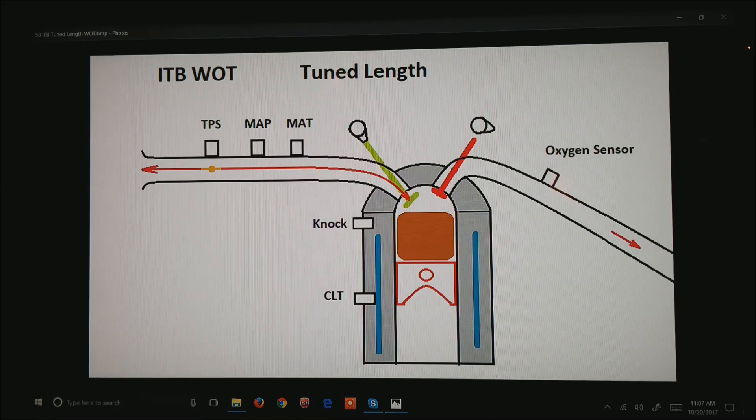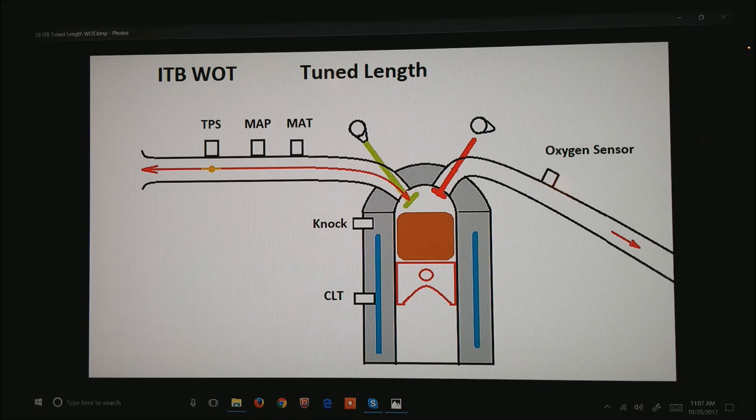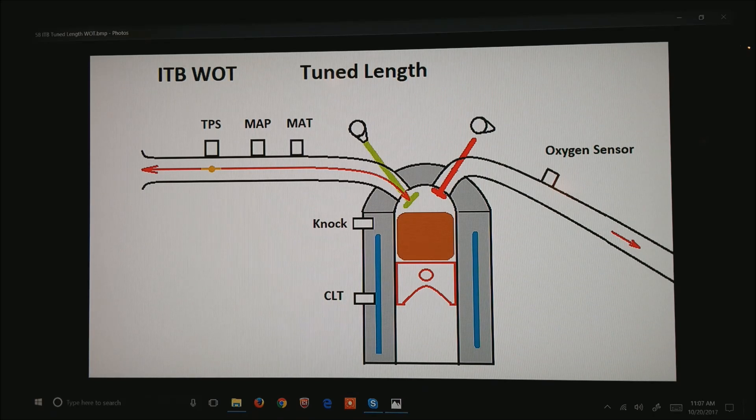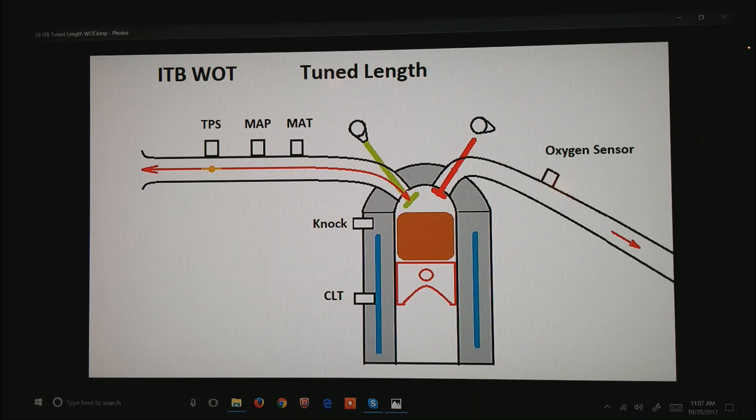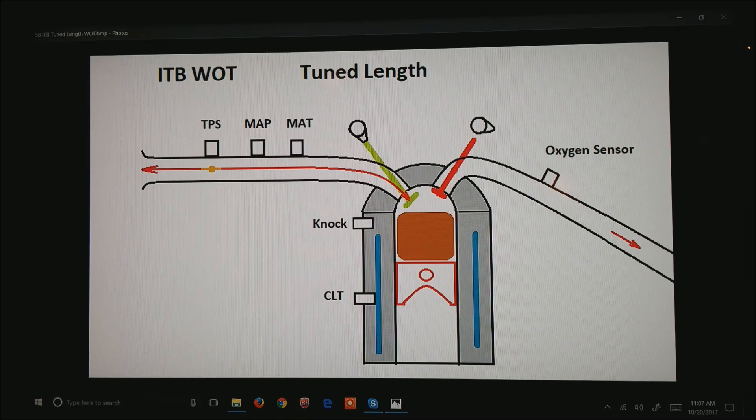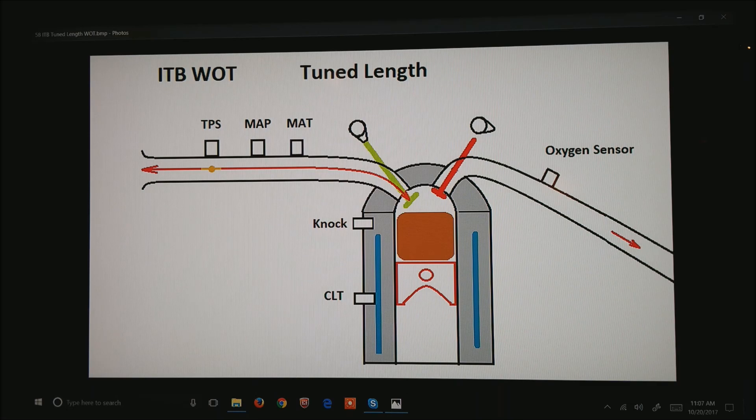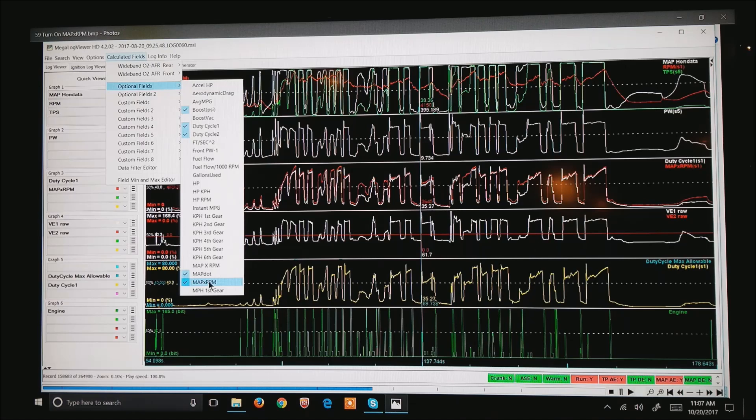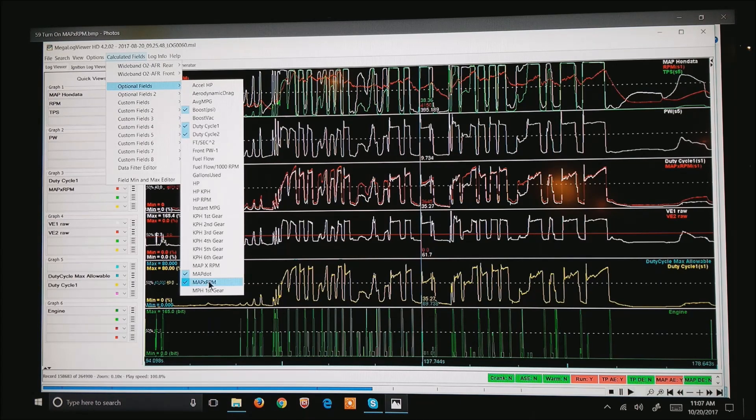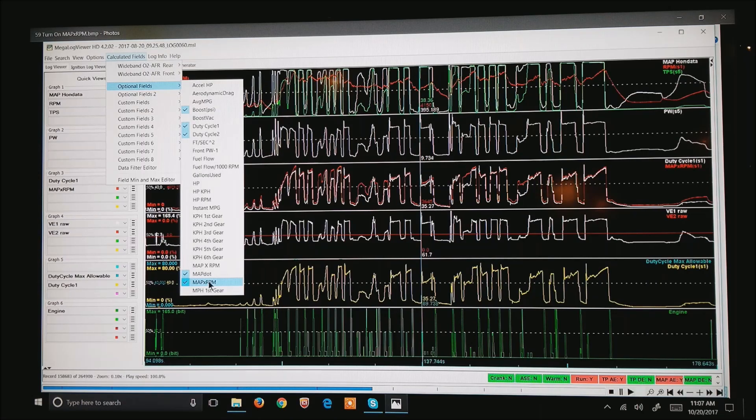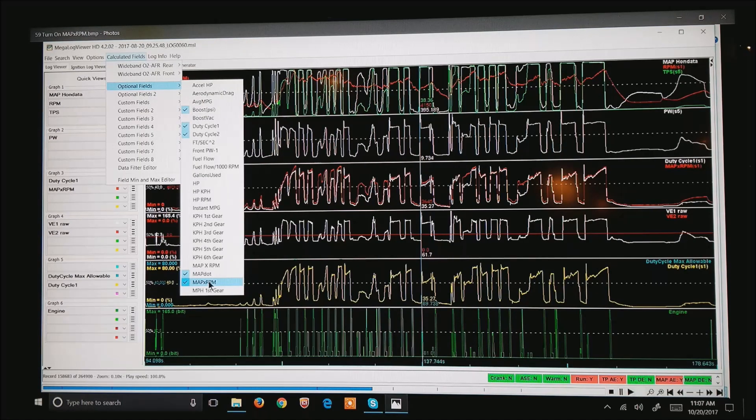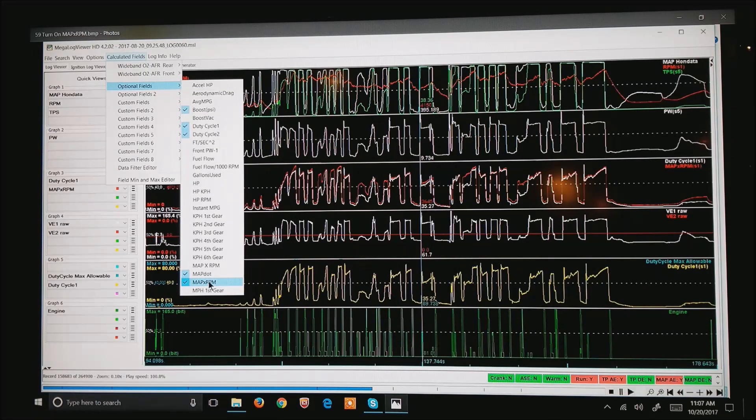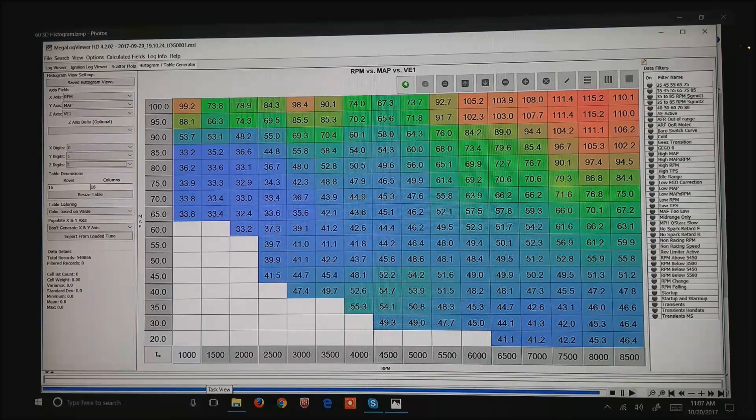If I open Megalog Viewer HD, and I go to Calculated Fields, Optional Fields of the first screen is Map Times RPM. If you turn that on, and you will get a pop-up that it wants to reload the software, go ahead and do that.